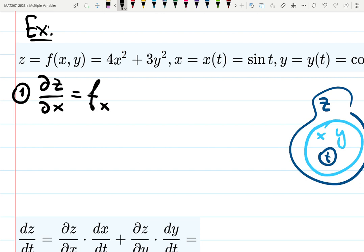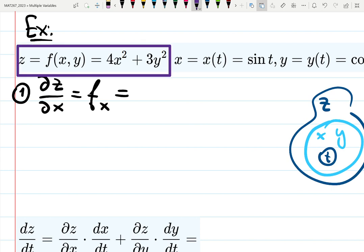This is the same as f sub x, called f partial x, or the partial derivative with respect to x. That means we're differentiating f — in this case z — with respect to x. For z = 4x² + 3y², the answer is 8x. The 3y² becomes zero because it's a constant with respect to x — it doesn't depend on x, so derivative of a constant is zero.